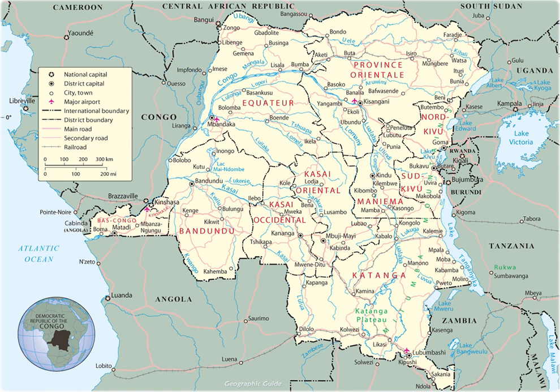Major tributaries include the Kasai, Sangha, Yubongji, Ruzizi, Aruwimi, and Lulonga. The Congo River has the second-largest flow and the second-largest watershed of any river in the world.